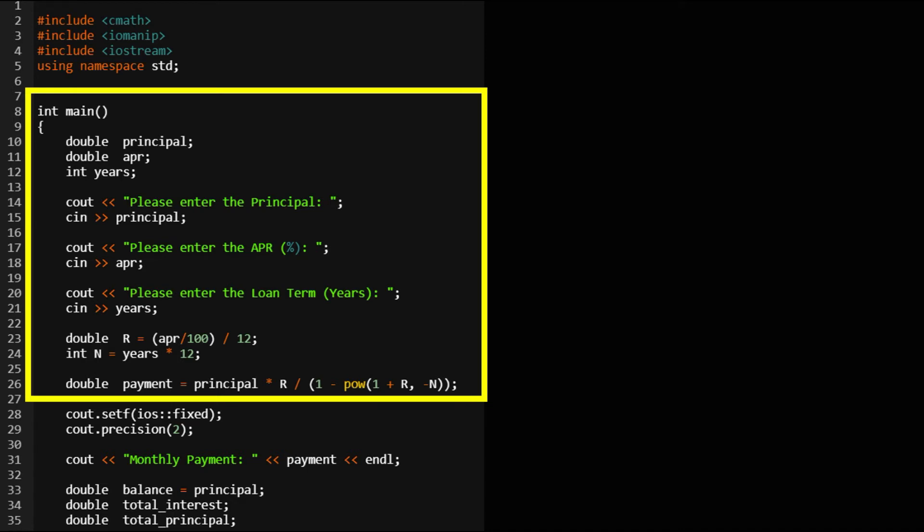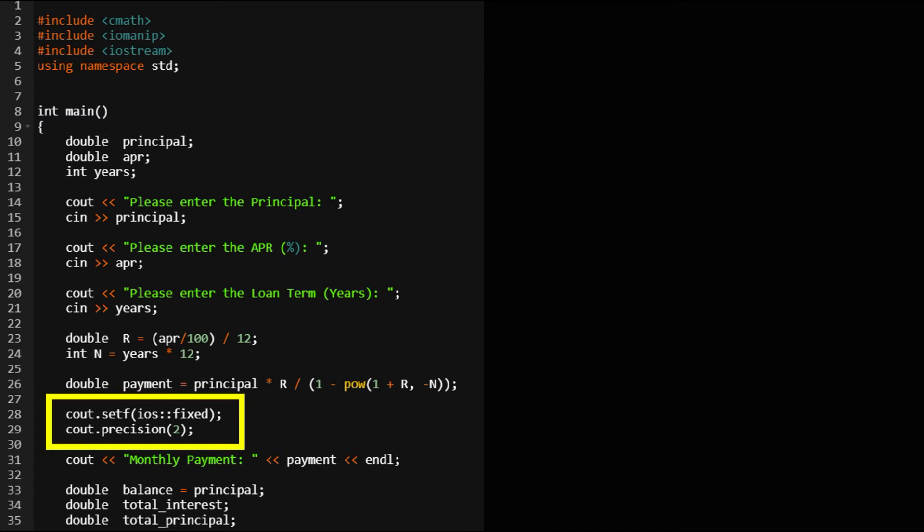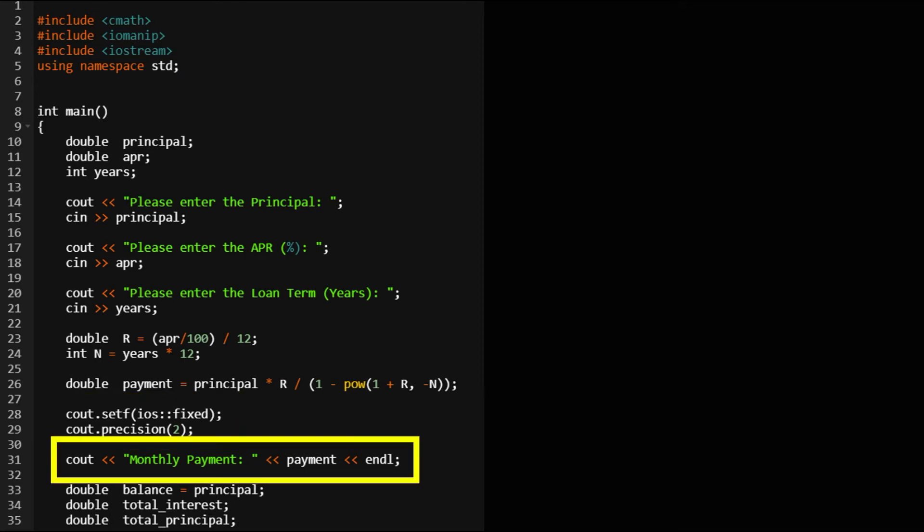After declaring the variables we will tell the program to calculate the payment formula. Similar to our example in bond pricing, this time we also need to make sure the program returns numbers rounded up to two decimal places. After entering all these information the program should be able to tell us the monthly payment.